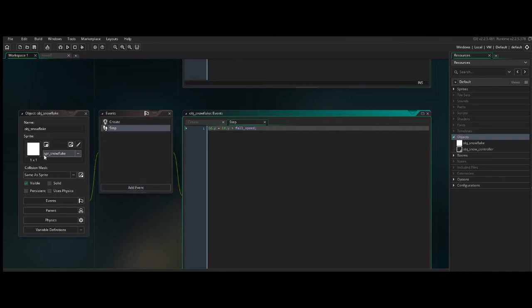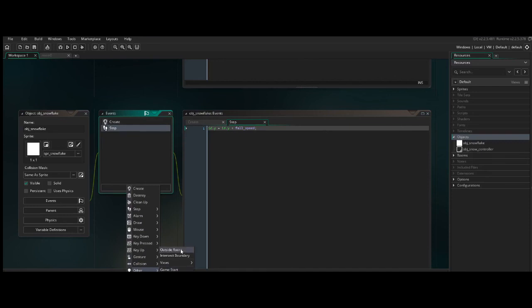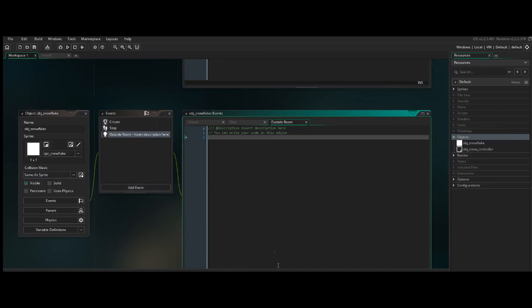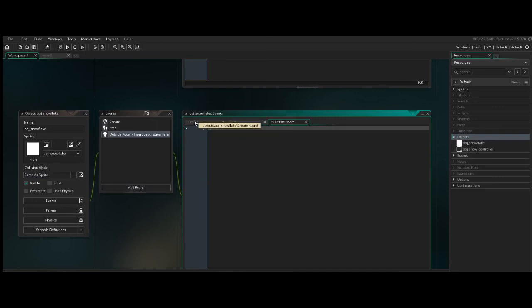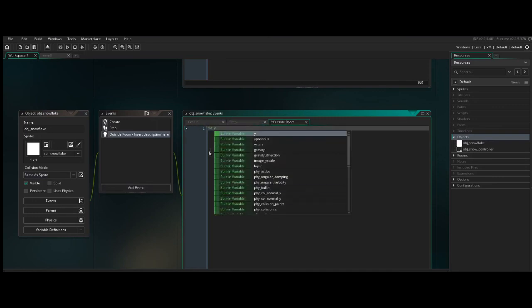So here we'll say, when the snowflake goes outside of the room, that's under Other, and go outside room, so beyond the bounds of the room in any direction, here being below the screen, all we're going to do is set the id.y, so this object, its y coordinate, set it to 0. That'll bring it right back to the top of the screen. So let's take a look at what that looks like.